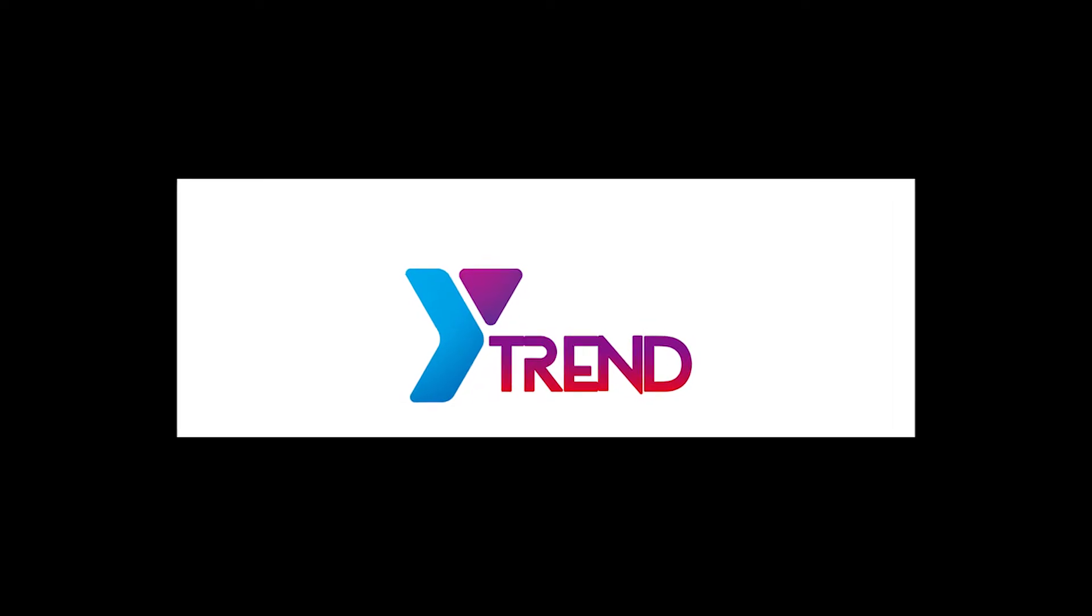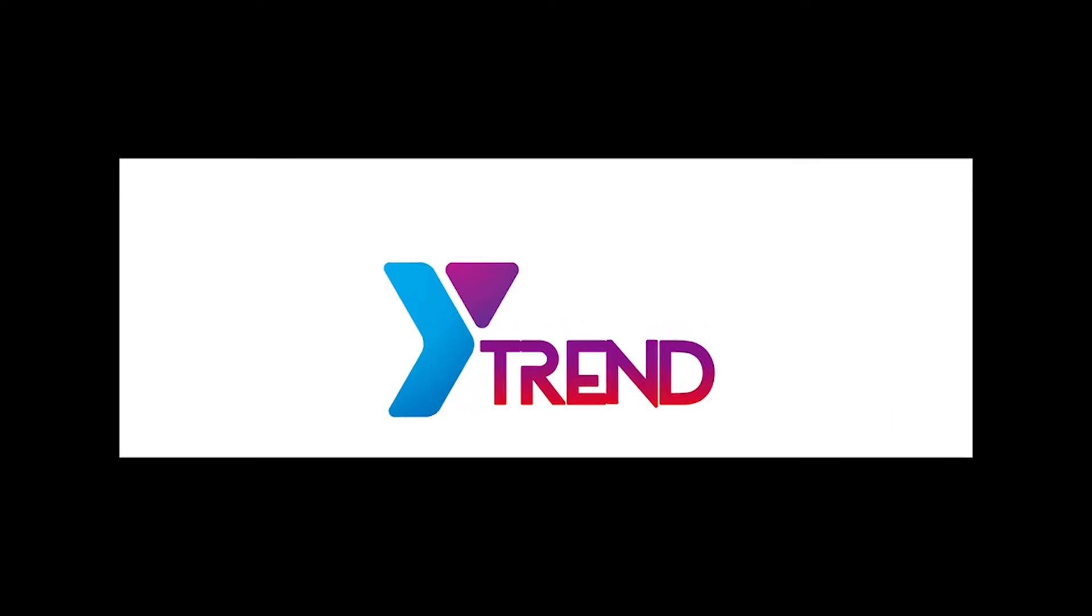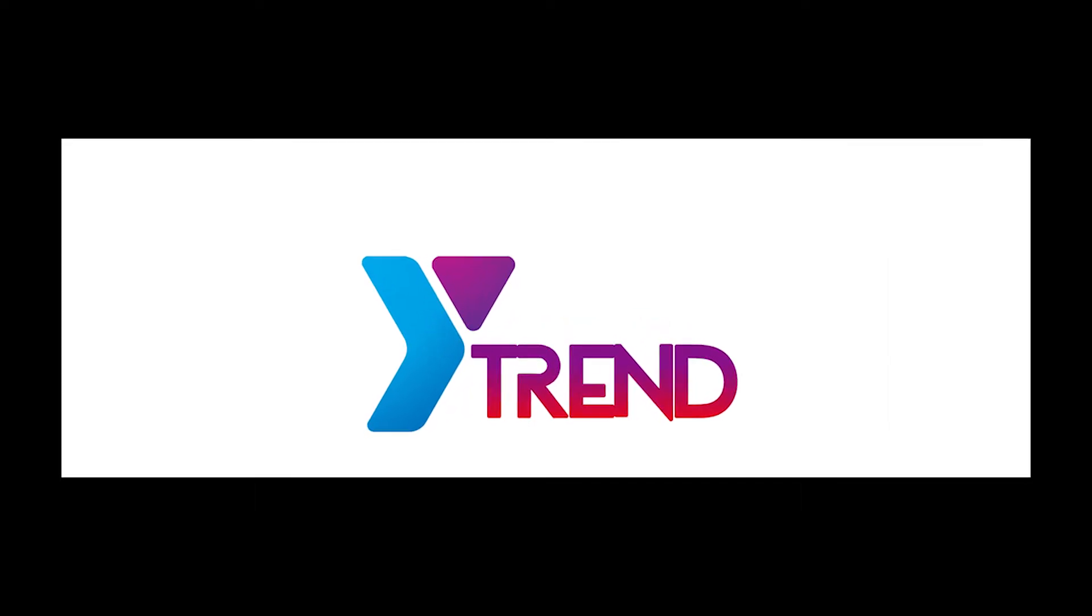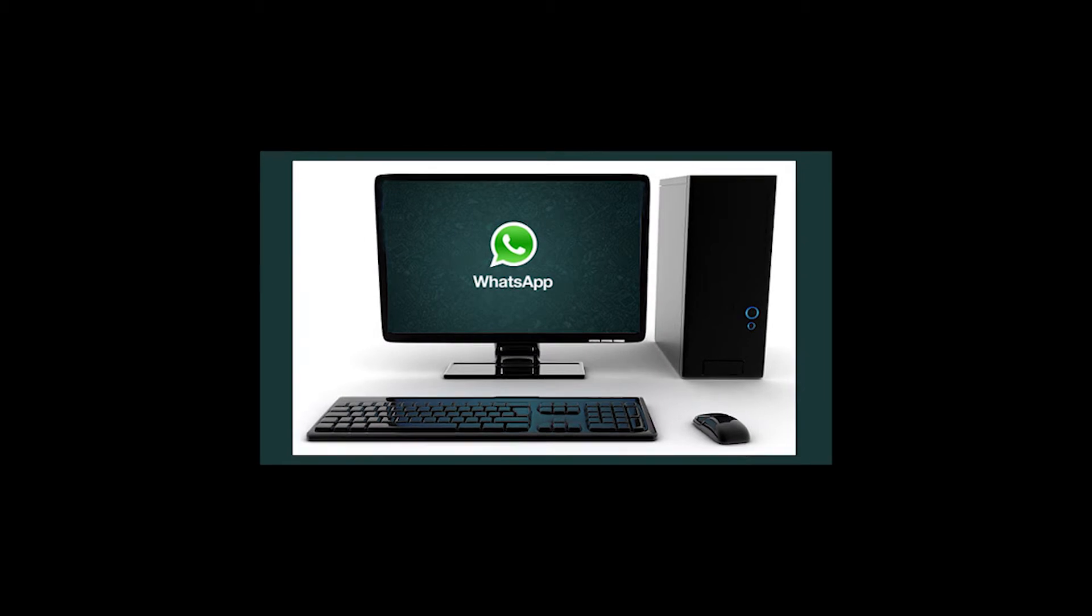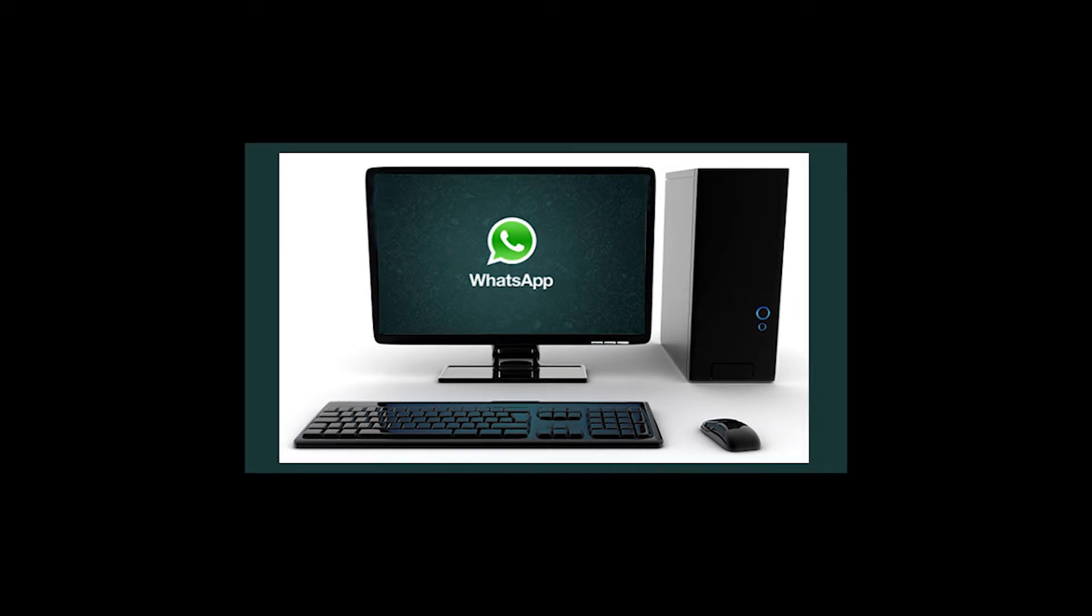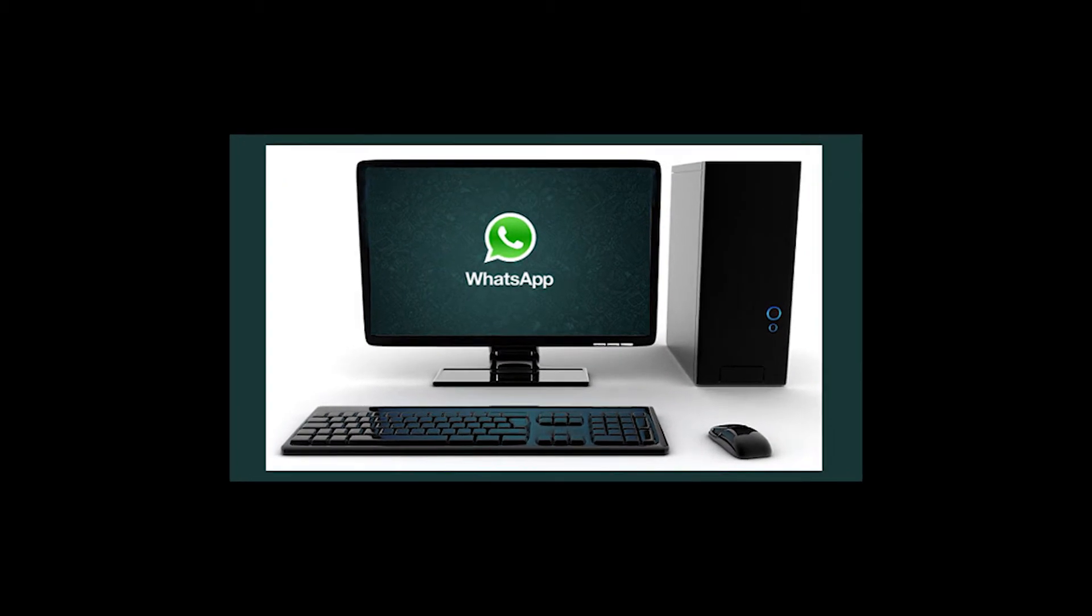This is Ytrend. Have you ever imagined using your WhatsApp on PC? Well, that's possible.